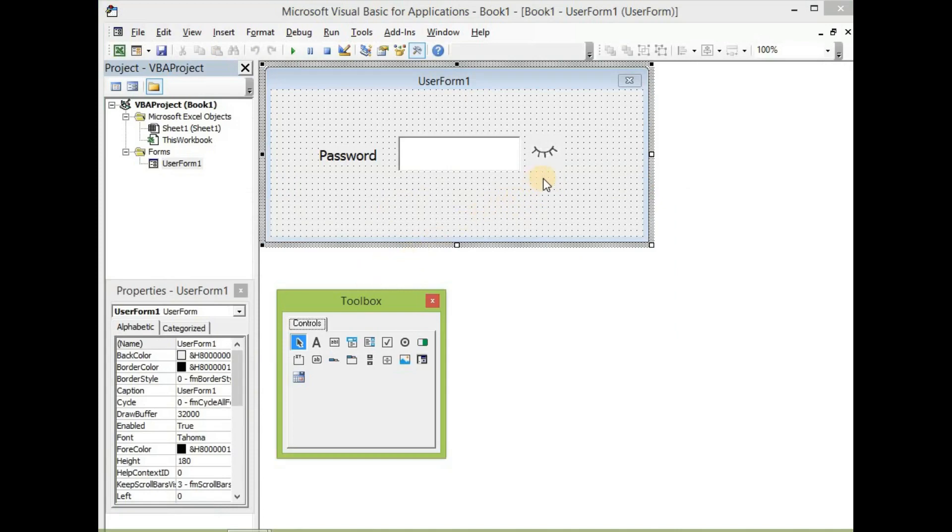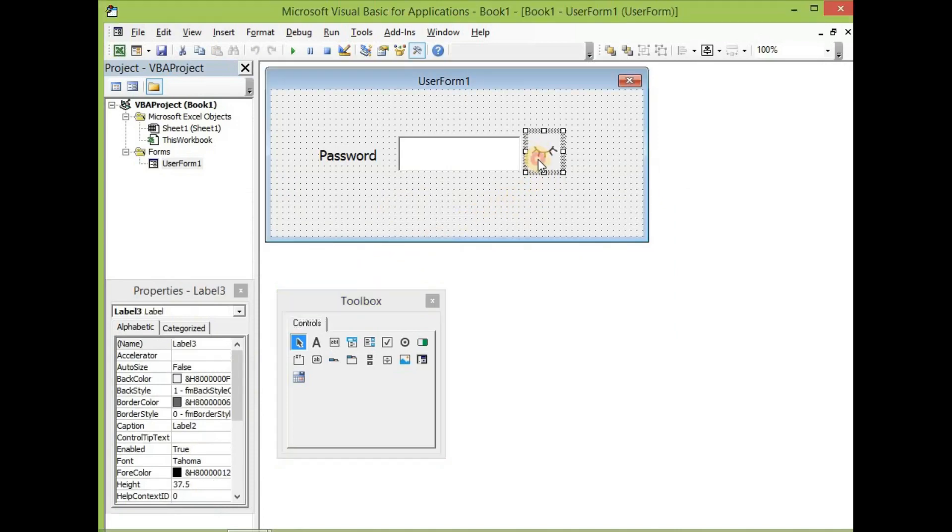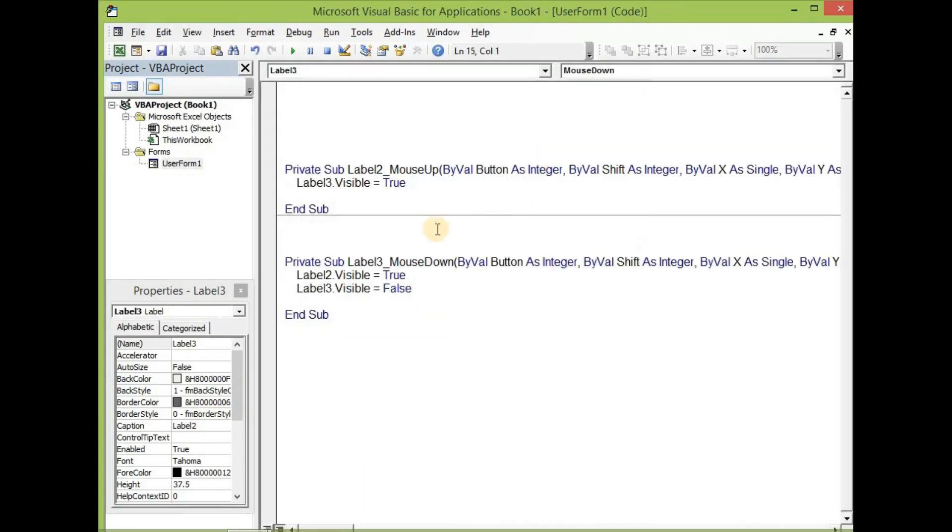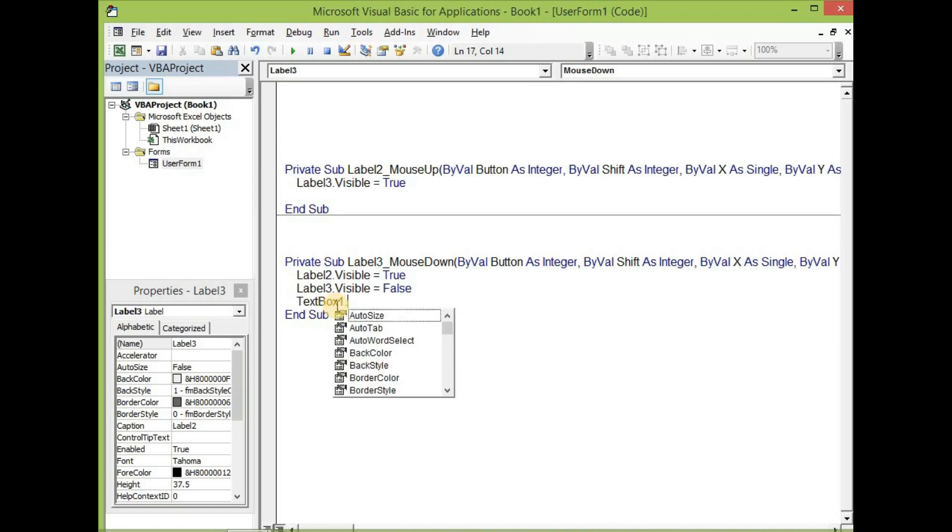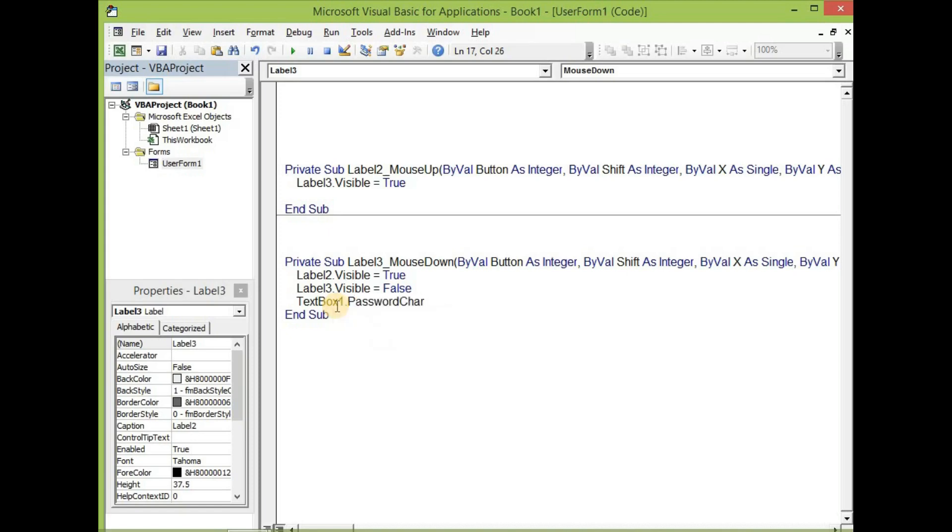Let's add some more coding to the form now. So let's click on label three and then add this code to it: text box one dot password char equal to none.